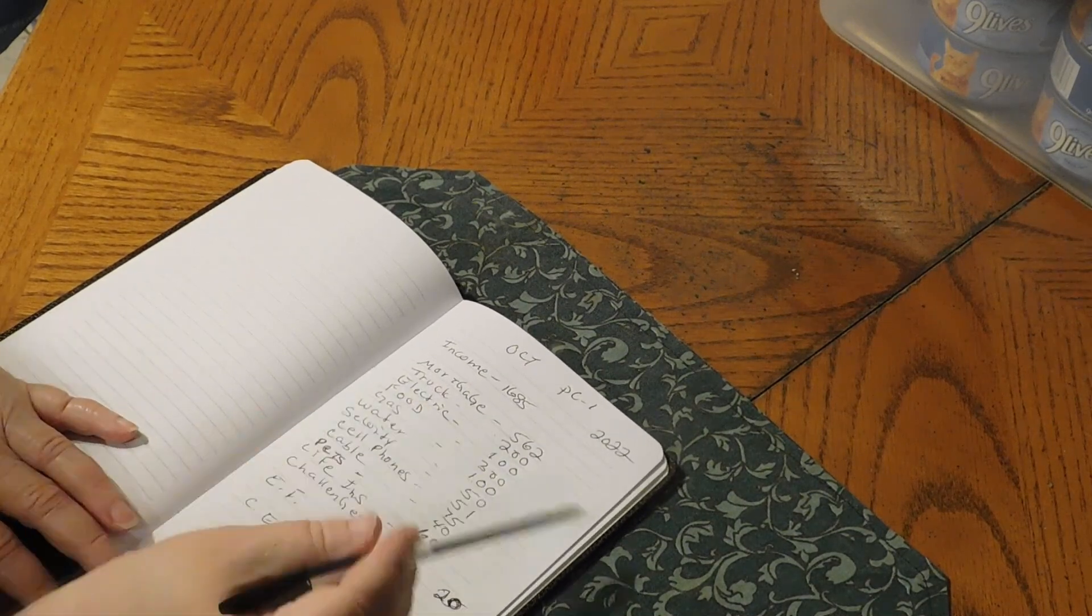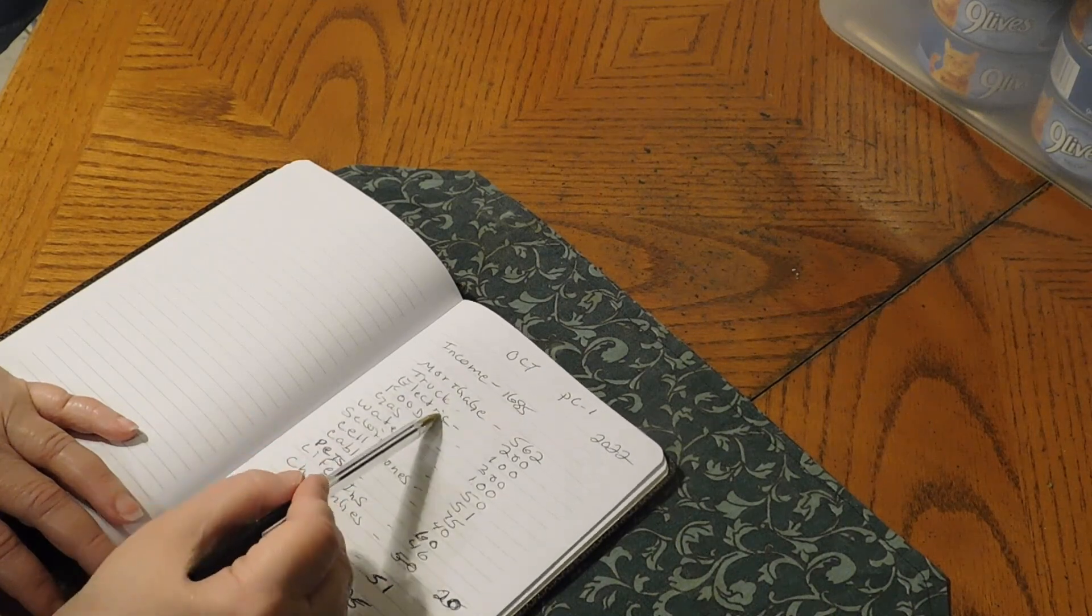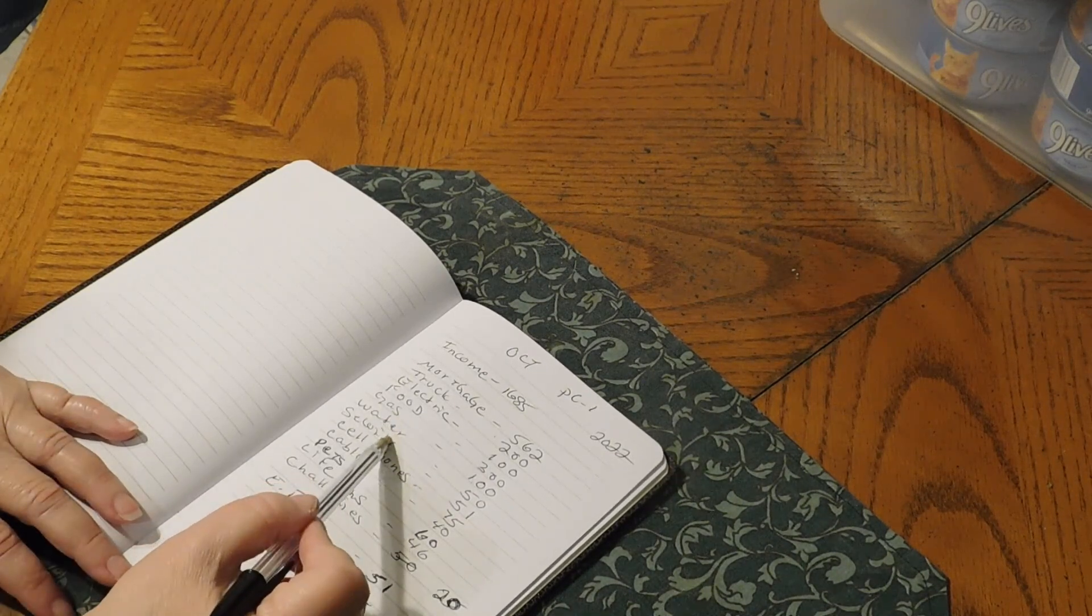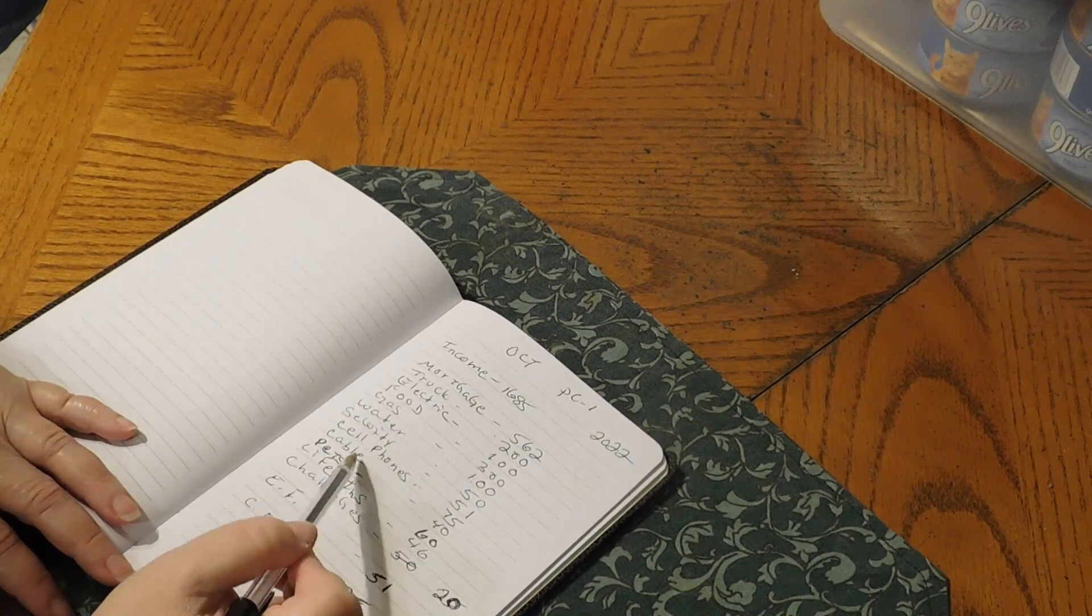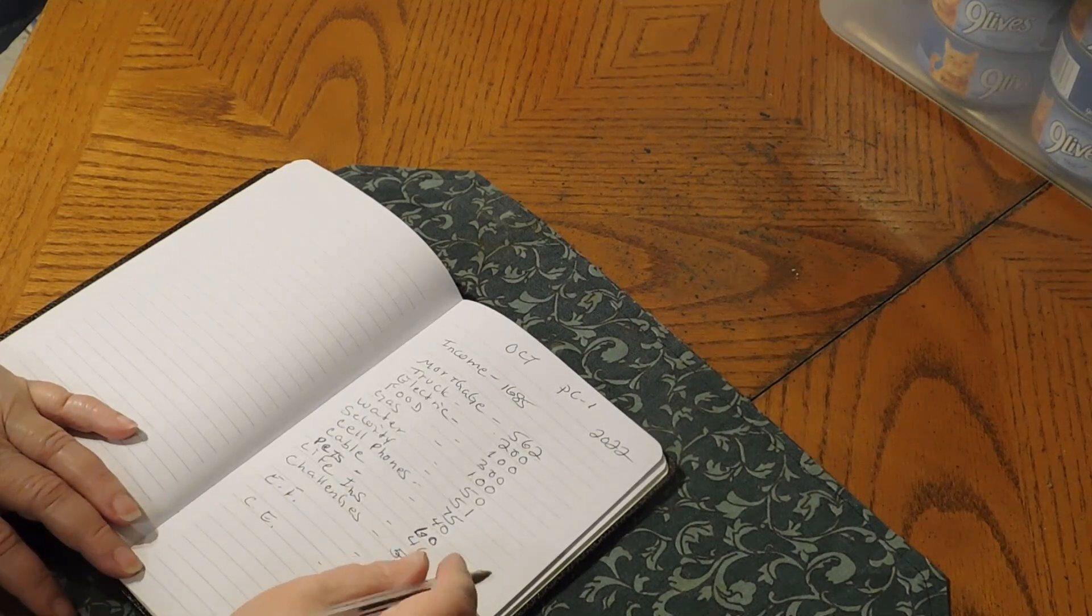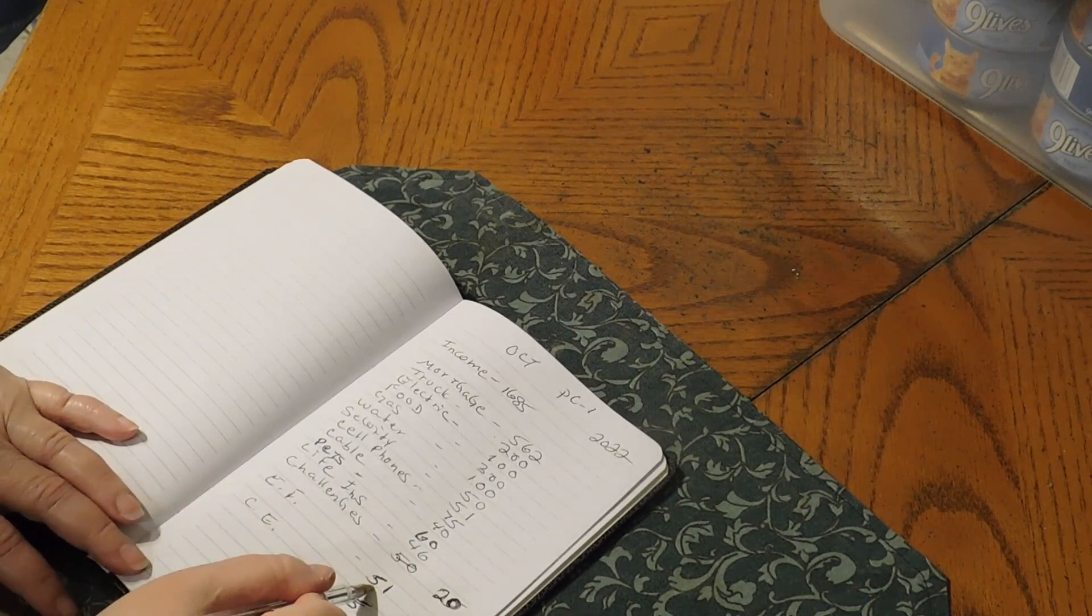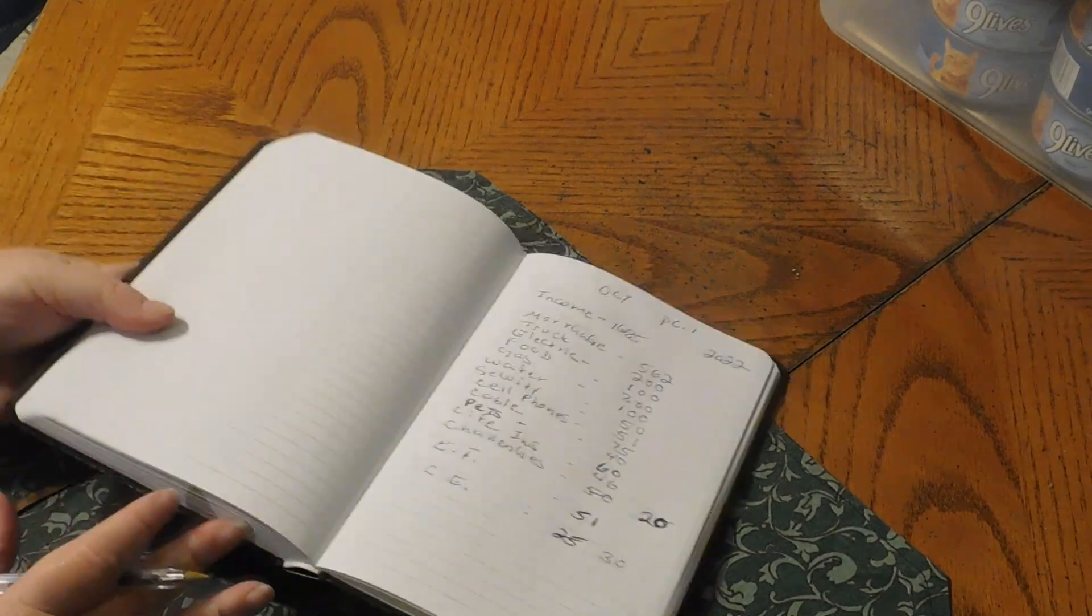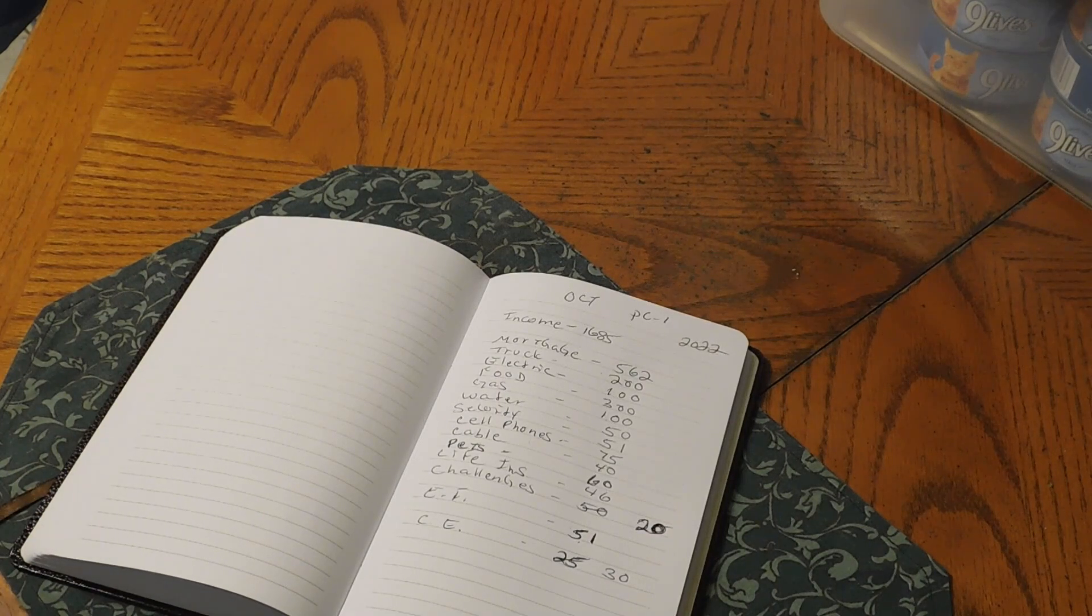All right. So this is what it is. $1685. And we have mortgage, truck, electric, food, water, gas. We have the security system, the cell phone, the cable. We have the pet fund, the life insurance. Our challenges are going to get $20. Our emergency fund is going to get $51. And our cash envelopes are going to get $30. So that is our October 1 paycheck budget.